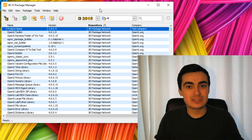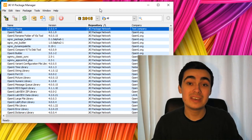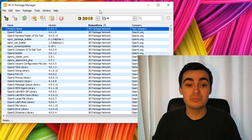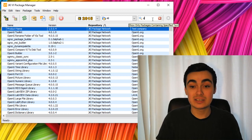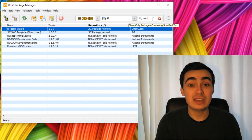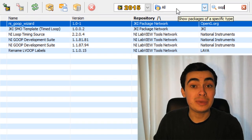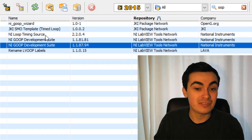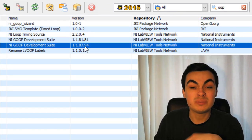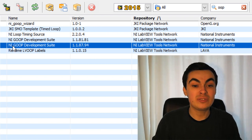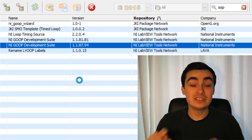Instead of diving straight into developing code, I'm actually going to start off with documentation. To help us out with documentation, I'm going to install the NIgoop toolkit. So in the JKI VI package manager, if you search for OOP in your chosen version of LabVIEW, there seem to be two versions. I'd recommend downloading the NIgoop development suite and installing that.